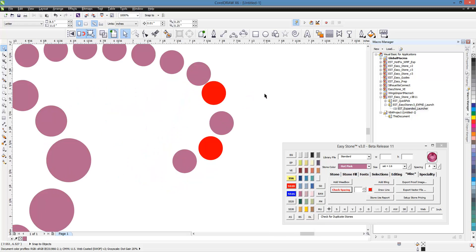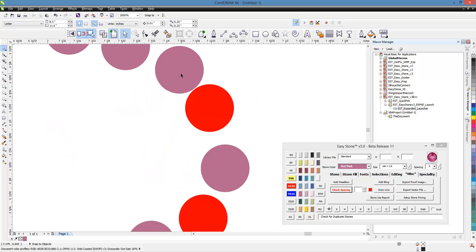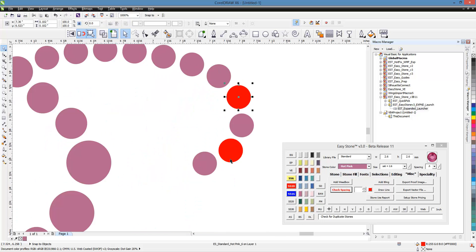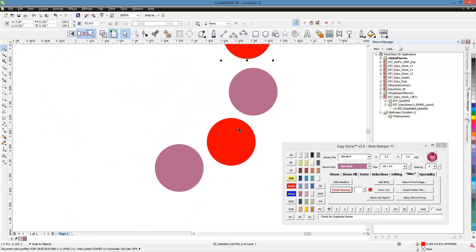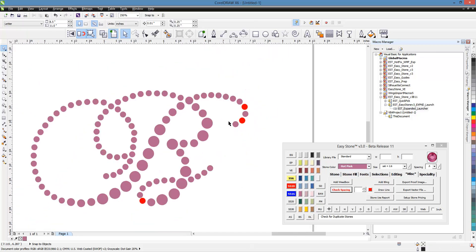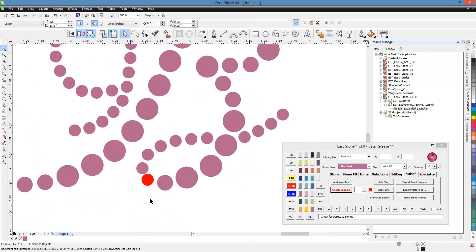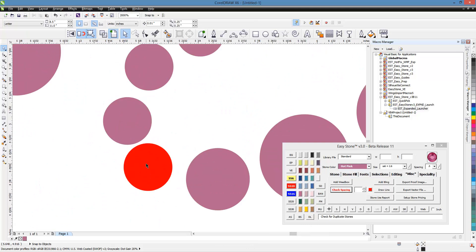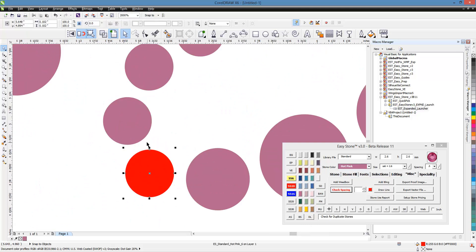So you can see this was a problem. So we can go ahead and address it. And you can see this is a problem right here. These two stones are too close together. So we can address it. And then obviously right here, these two stones were too close together as well.